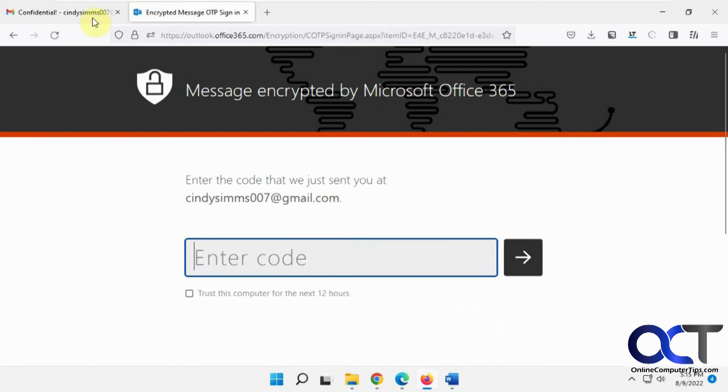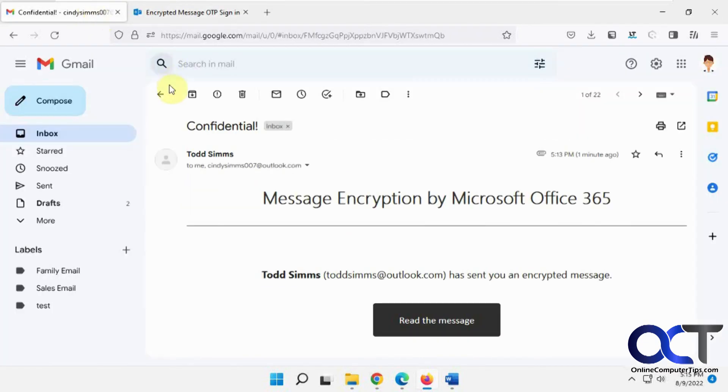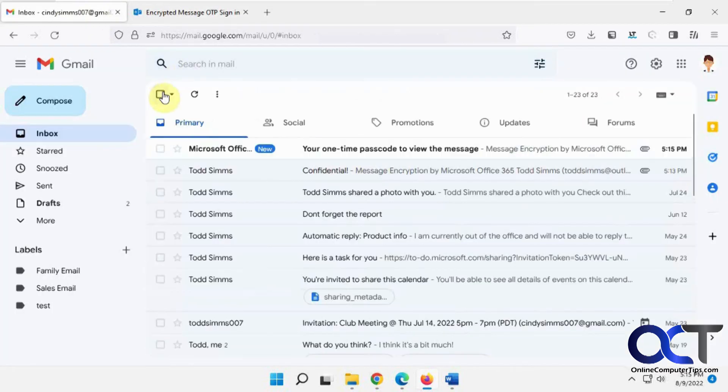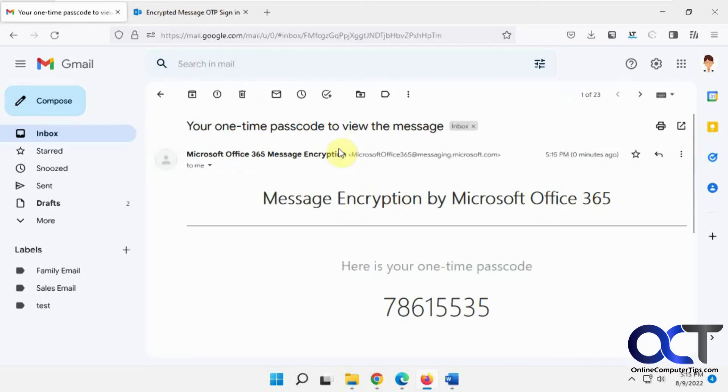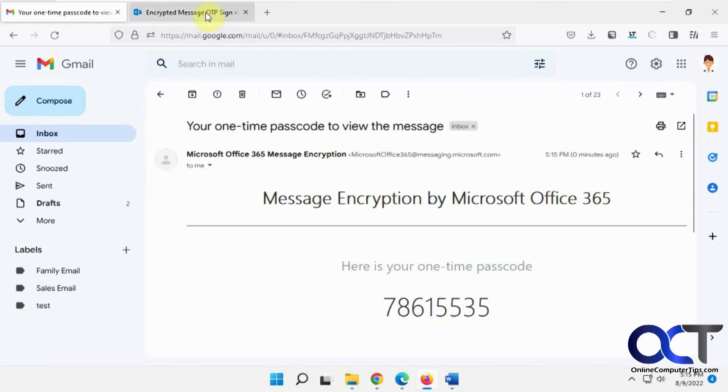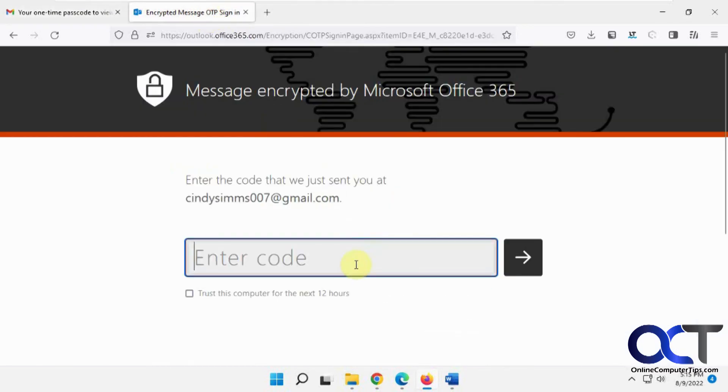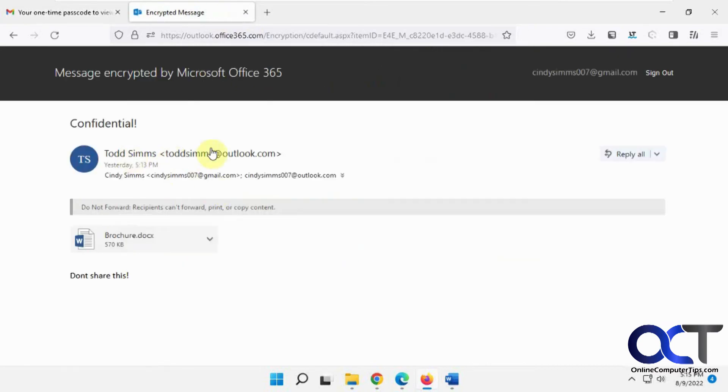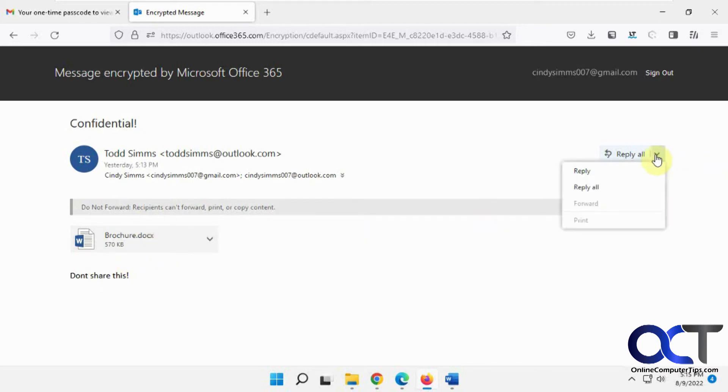If you do that, you just have to go back to your email, wait for it to come from Microsoft, copy it in there. And now you can see here's the contents of the message. There's the attachment. And you can't forward it. You can reply, but you can't forward.